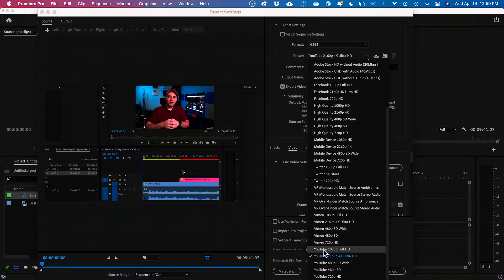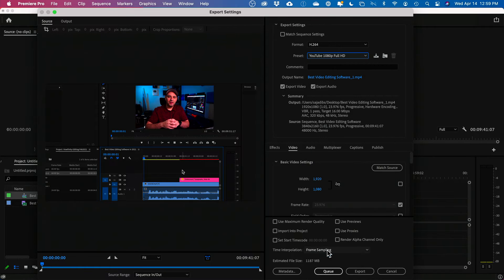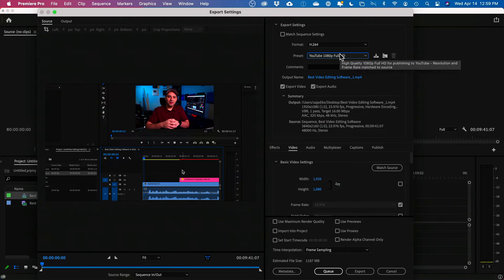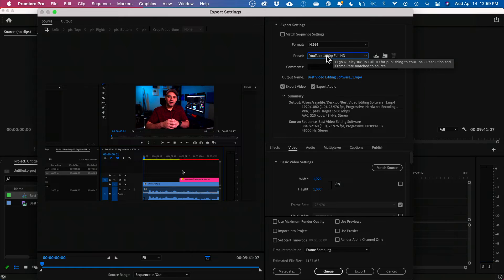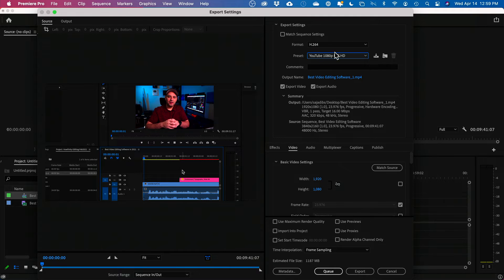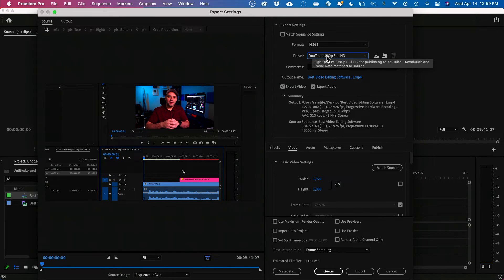But I'm going to reduce the size to HD because that's what I need for YouTube. This is perfect for websites and everything else too. I don't really need 4K. This will help me a lot with my size. Okay. So H.264 1080p.